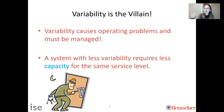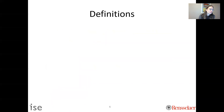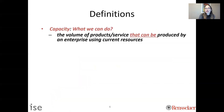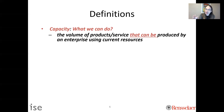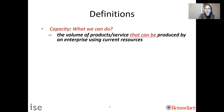Before we do, it's useful to define some terms. Capacity is about what we can do — the volume of products or services that can be produced by an enterprise using current resources. You might say your capacity for the month is 1 million units — that's what you could do, not necessarily what you do. Maybe your restaurant can serve 100 people per hour — that's your capacity, though you don't always serve 100 people per hour.